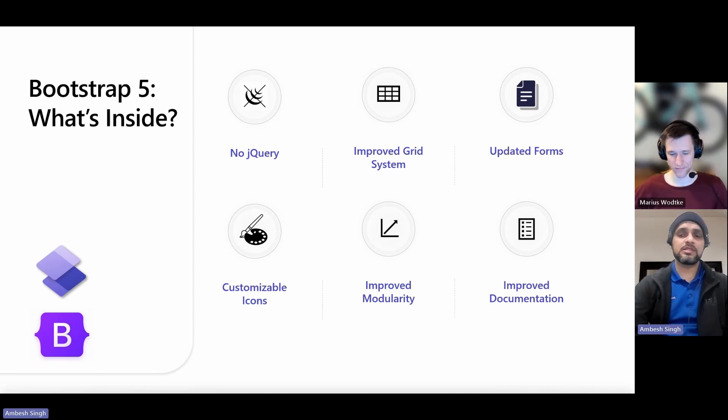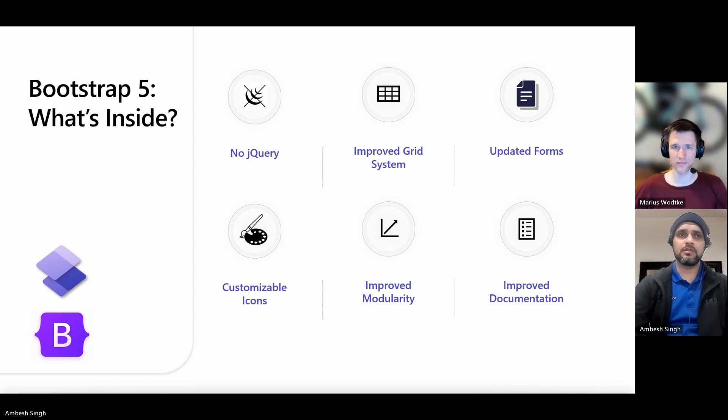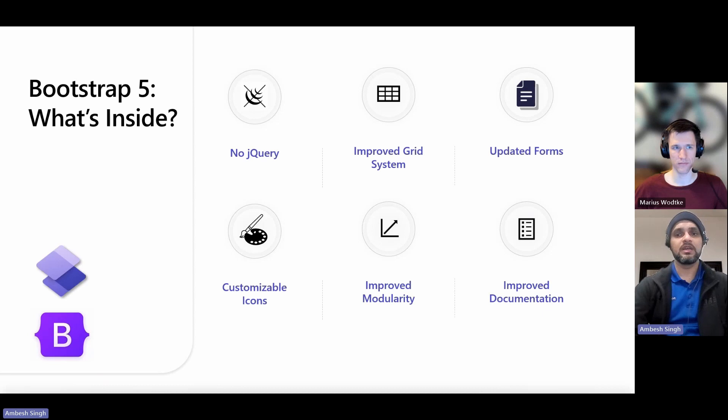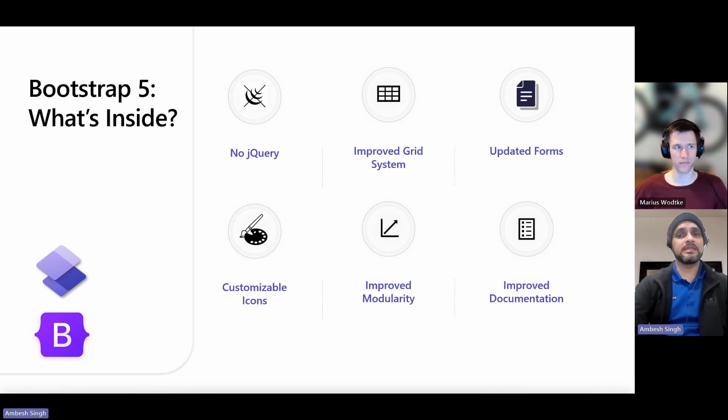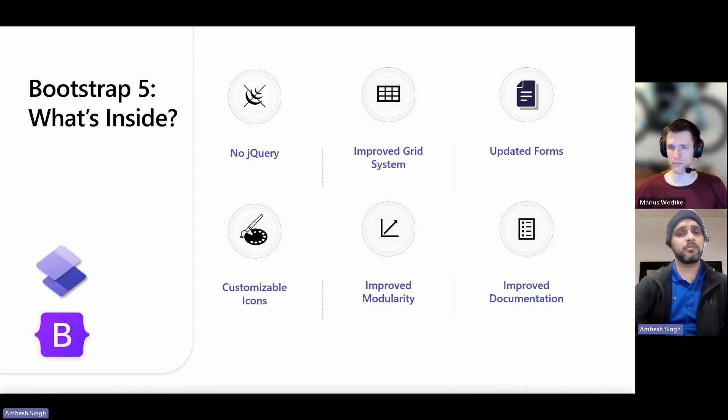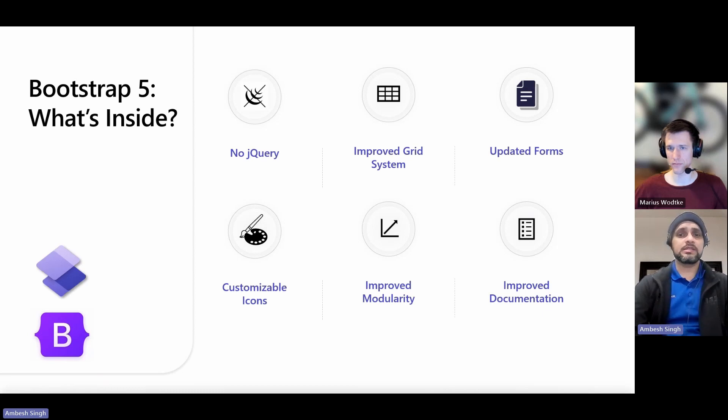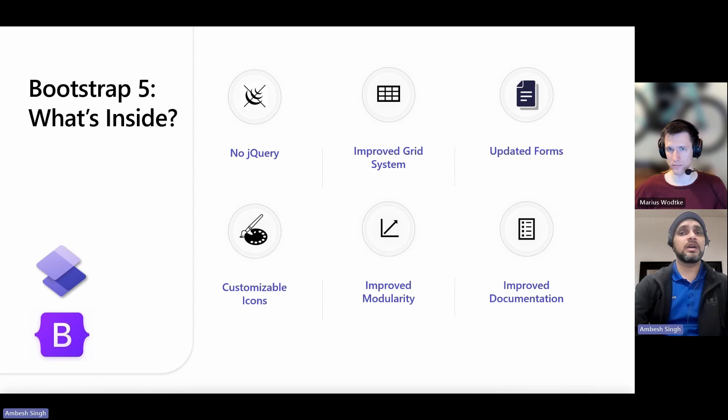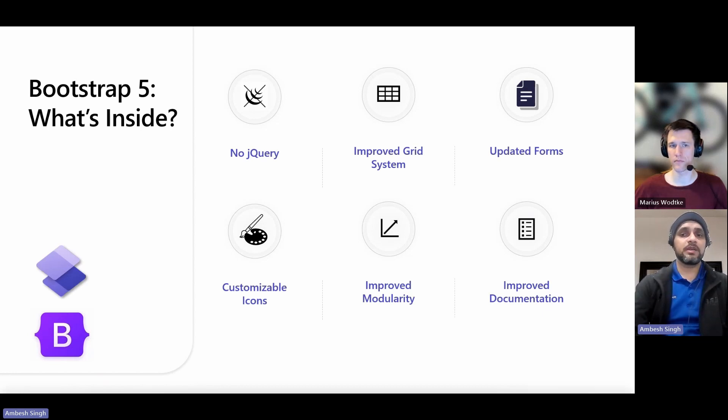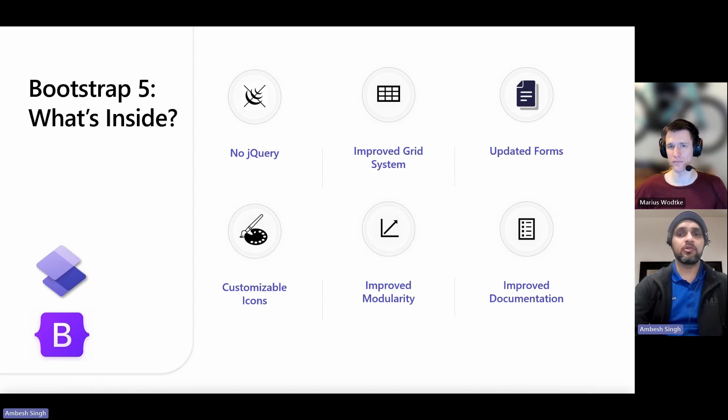It also improved the documentation part. The documentation is always important. If there's better documentation, it's easy for makers to build anything on top of that. Bootstrap 5 did a fantastic job there. Documentation has been improved, making it easier for developers to find what they need. The major thing, in my opinion, which I would like to highlight is that Bootstrap 5 also supports RTL markup. Right-to-left layouts, and I'm assuming sooner Microsoft will come up with RTL language support for Power Pages as well.